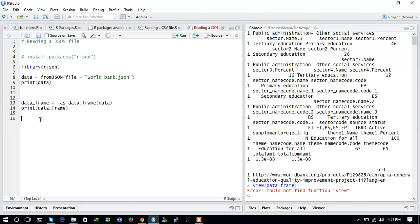This is the way to import a JSON file, read that file, print it, and convert the JSON format file into a data frame. This is how to deal with JSON file format data. Thanks for watching and please subscribe.